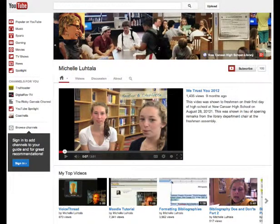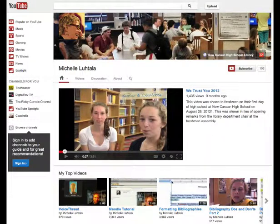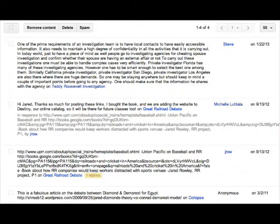In each one of these Knowledge Building Centers, there's a participatory culture. The kids are in that room, the teacher is in that room, but also the teacher librarian is in that room — and other experts or specialists as you need them.